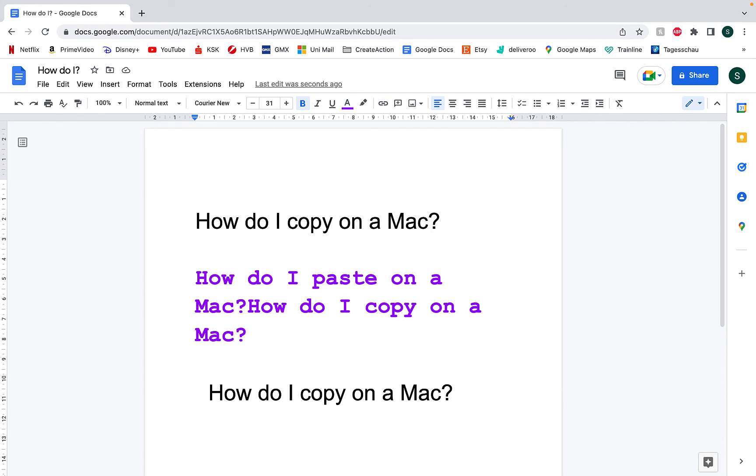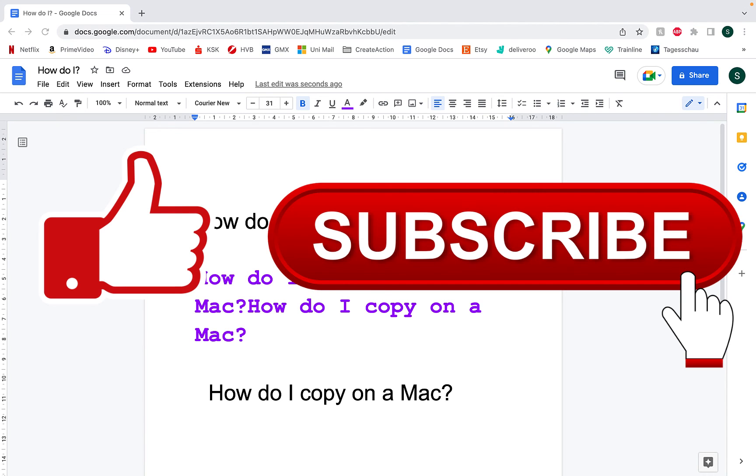Anyway, hope you enjoyed the video. Thanks for watching. Please like and subscribe and happy cutting, copying and pasting on a Mac.